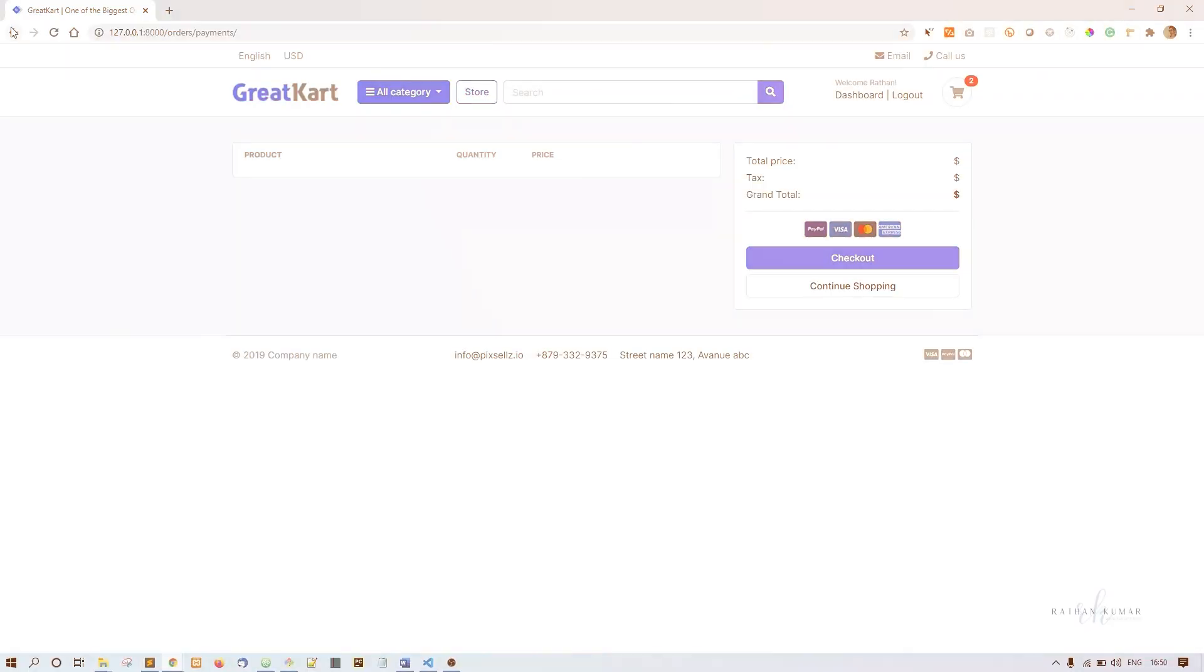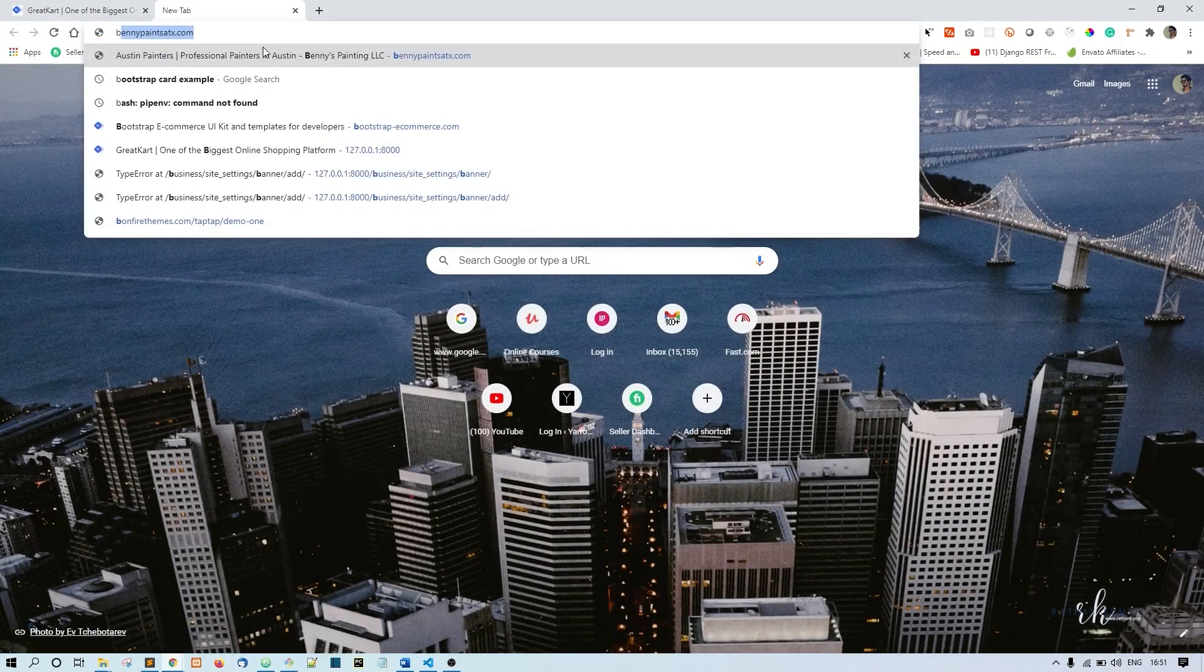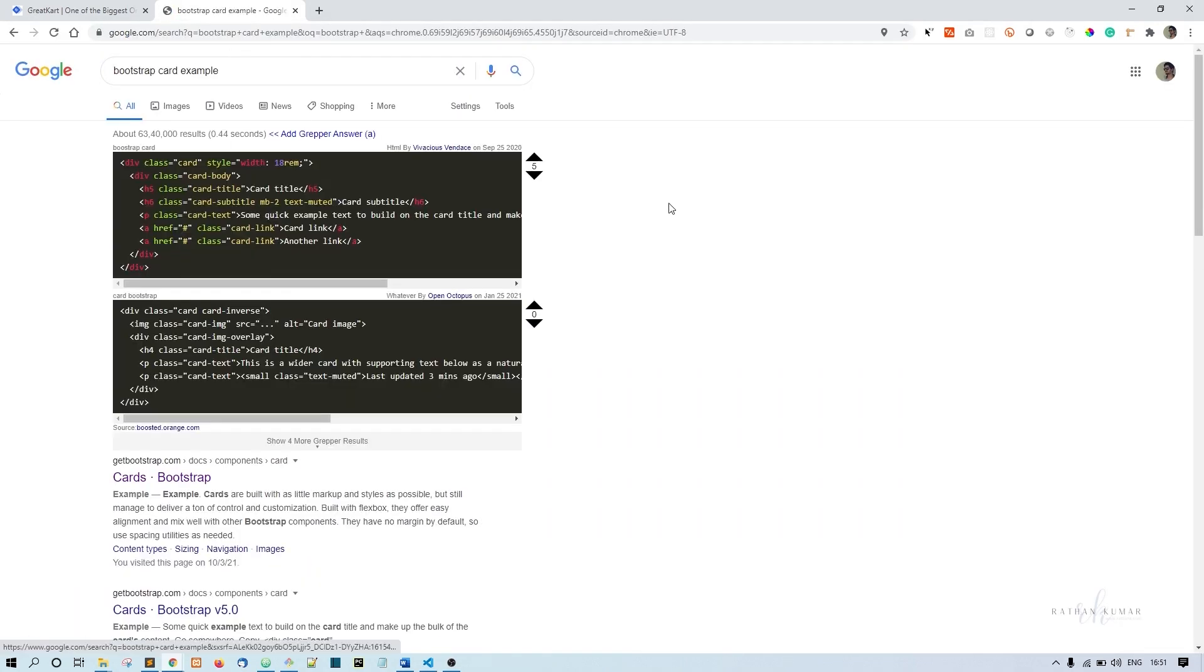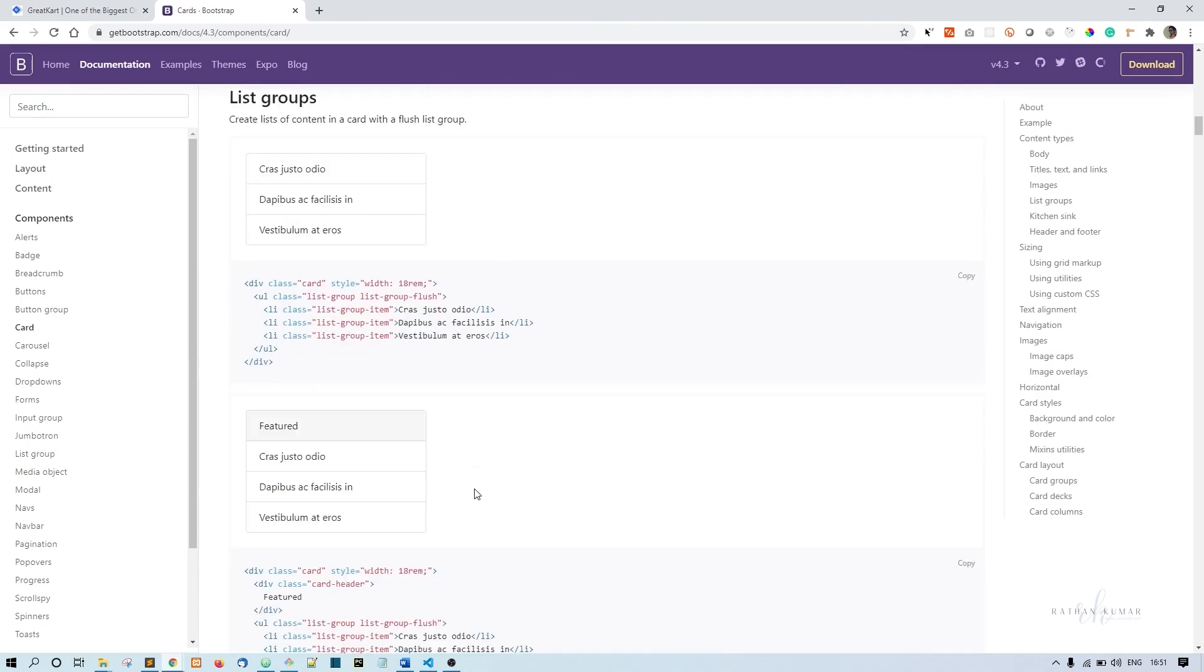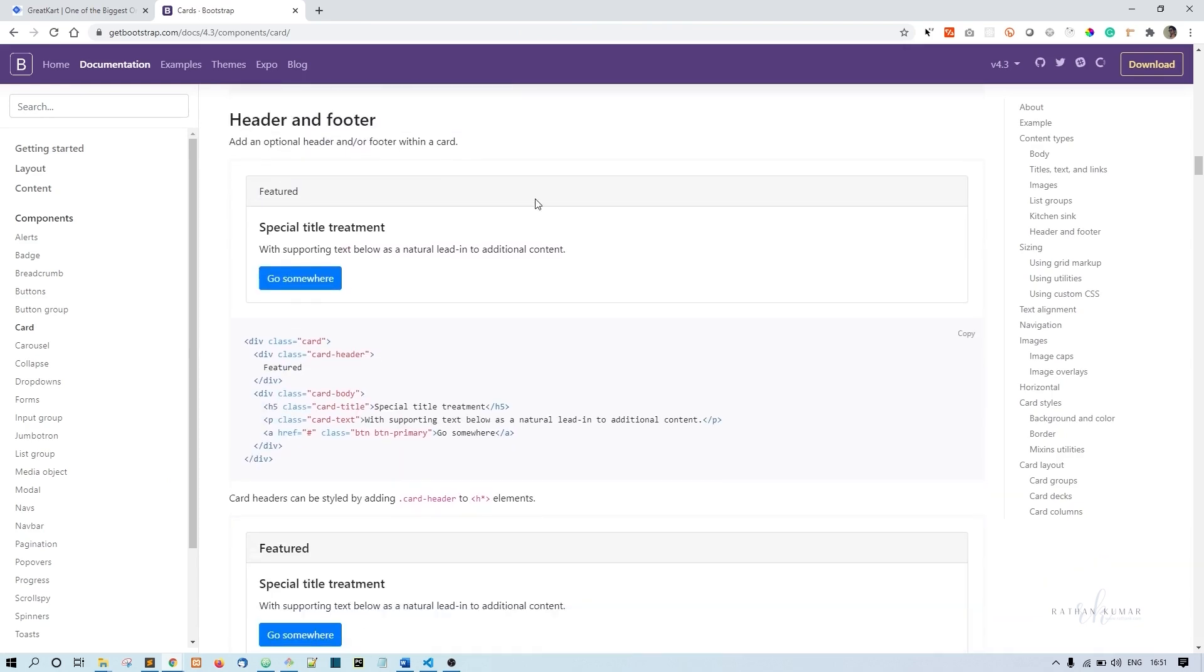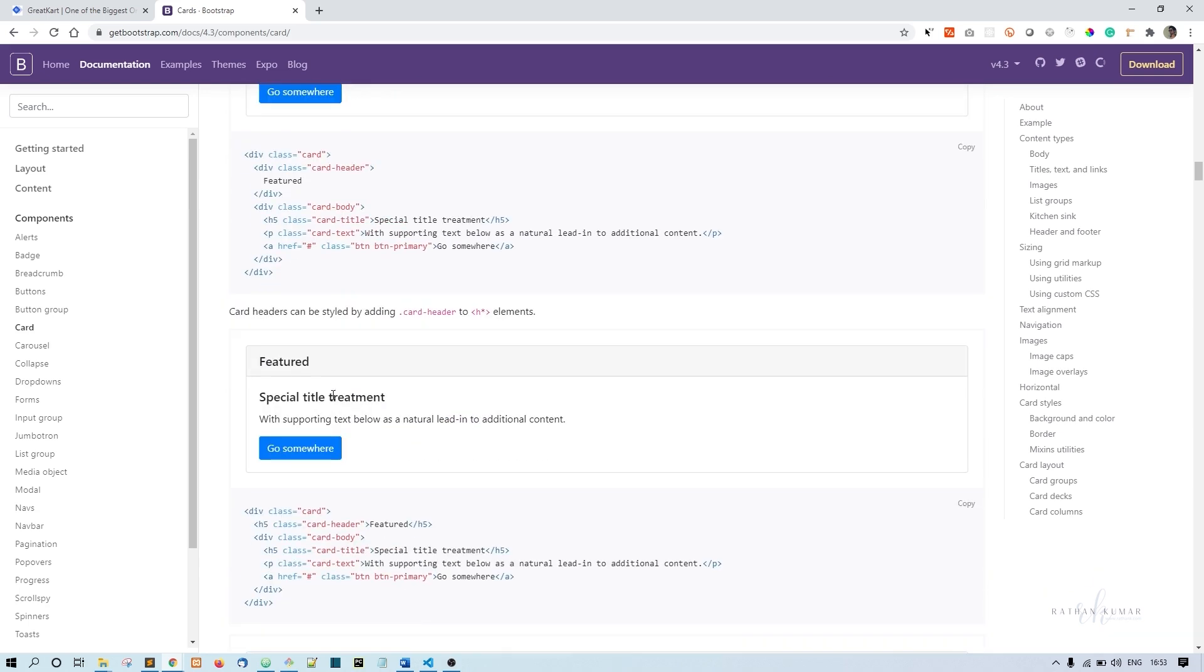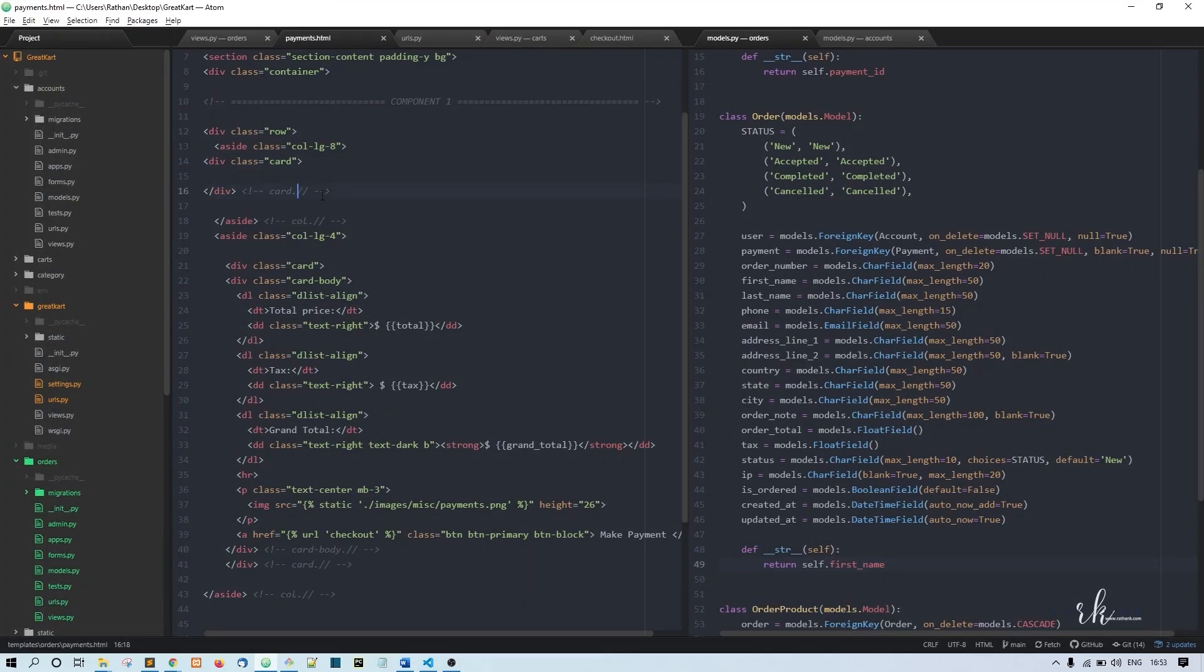Now refresh - we don't have anything here. What I want to do is put Bootstrap cards here. If you go to Bootstrap card examples, you'll see these Bootstrap cards. I want something like this - maybe not this one, maybe this one. I'll copy this and put it here.